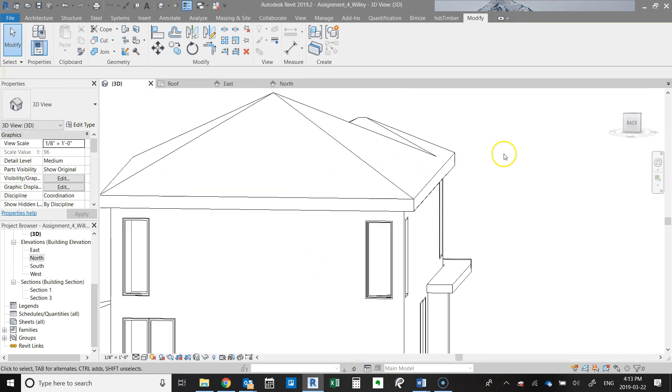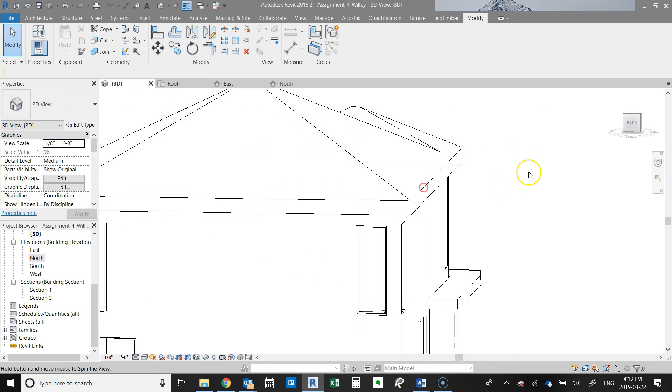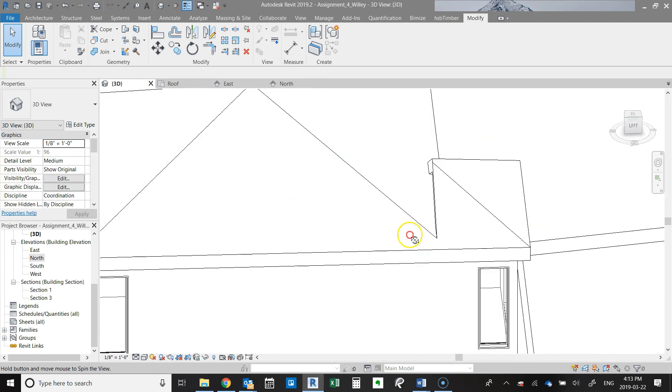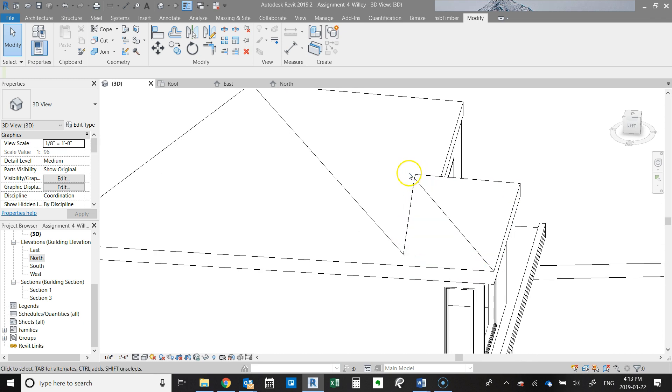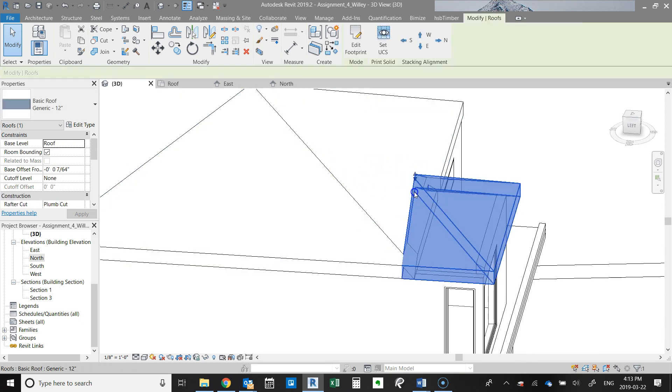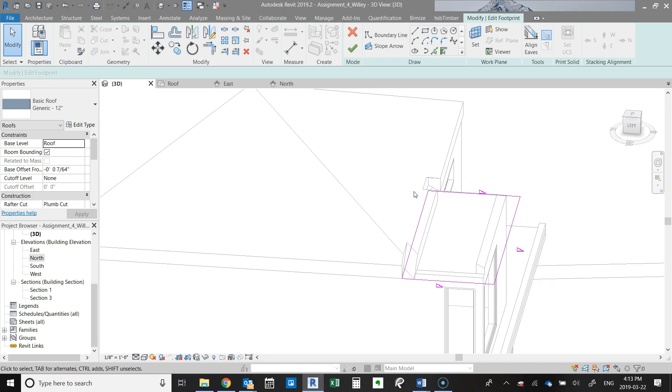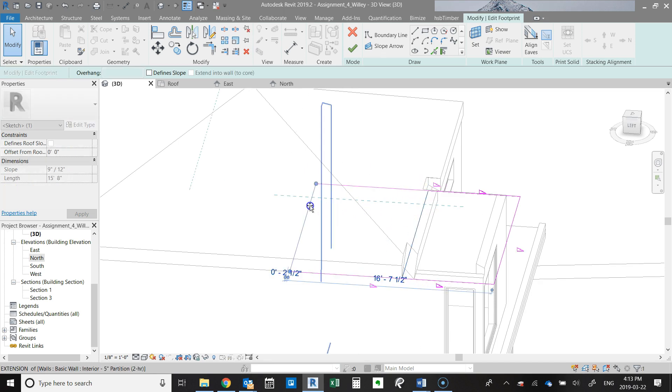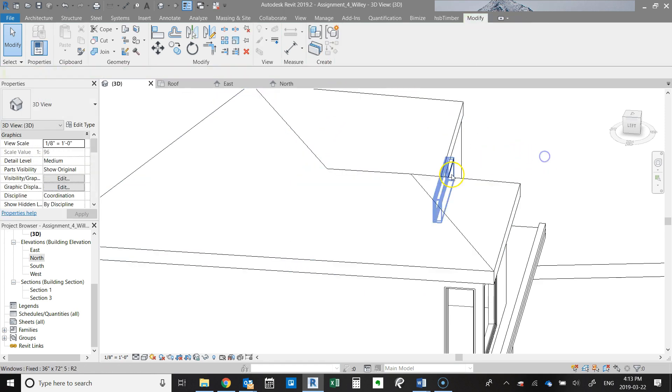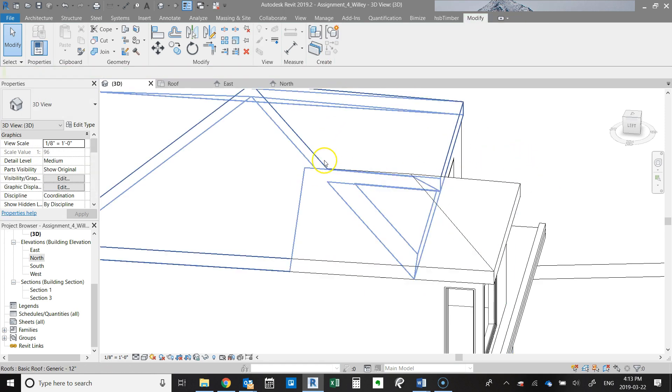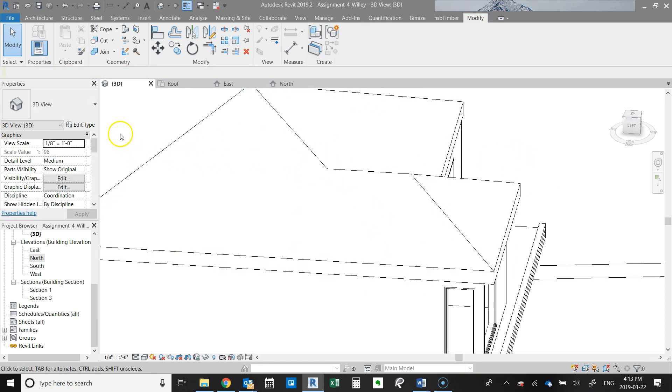And so really what we want this to do is come back into here. So there are a couple ways to do this. The way I usually take is to overextend this roof, and then now we can actually see the intersection.